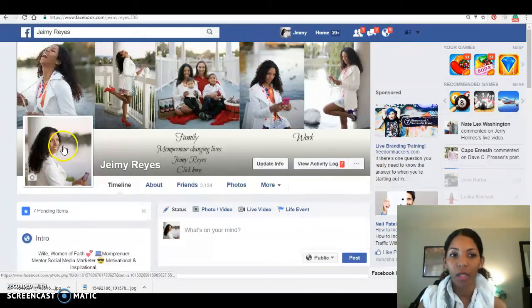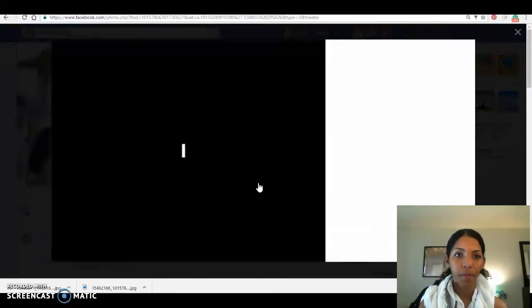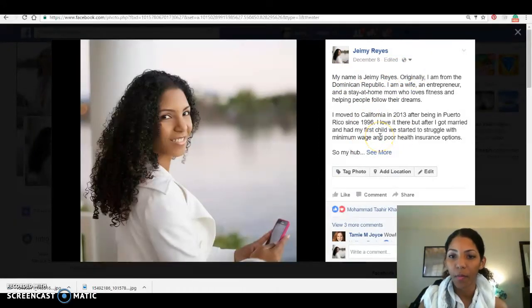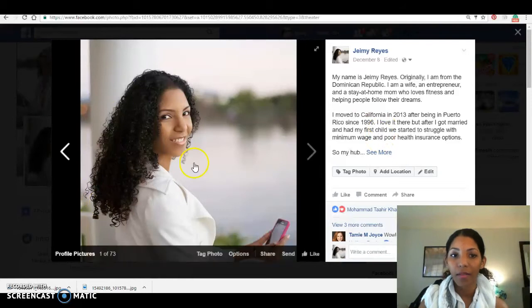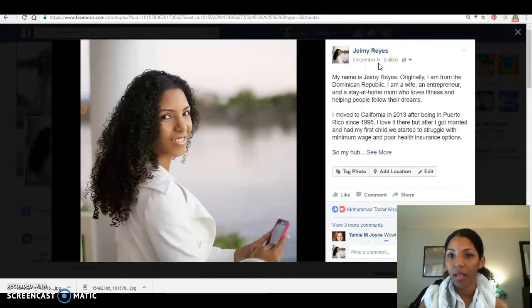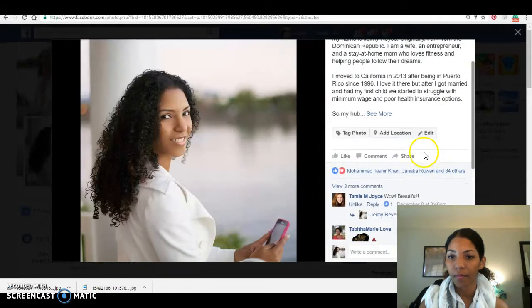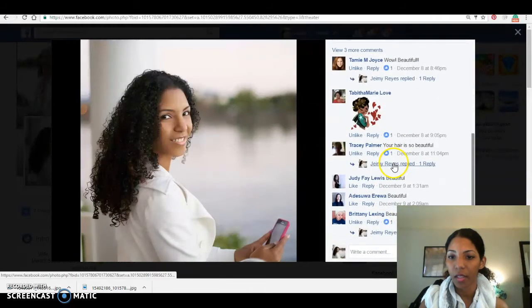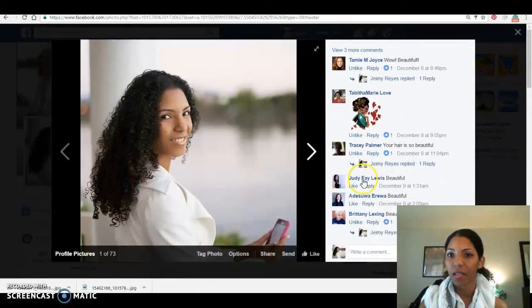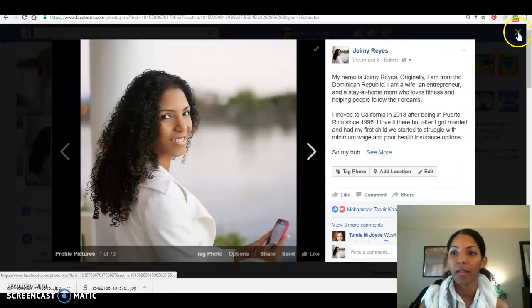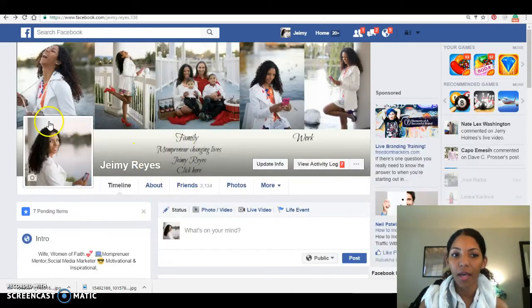You can see my story on the right side - I normally put my story there so people can know who I am. This picture I posted on December 8th and today is December 11th, and I have 84 likes already, a few comments. The last time I did this I had a lot of likes - it was pretty good because I brand myself.